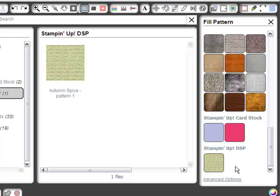So now when you get ready to work with your Print and Cut feature and your Silhouette software, you are ready to go with all of your favorite Stampin' Up colors and Designer Series papers. Thanks, have a great day. I'll see you again soon.